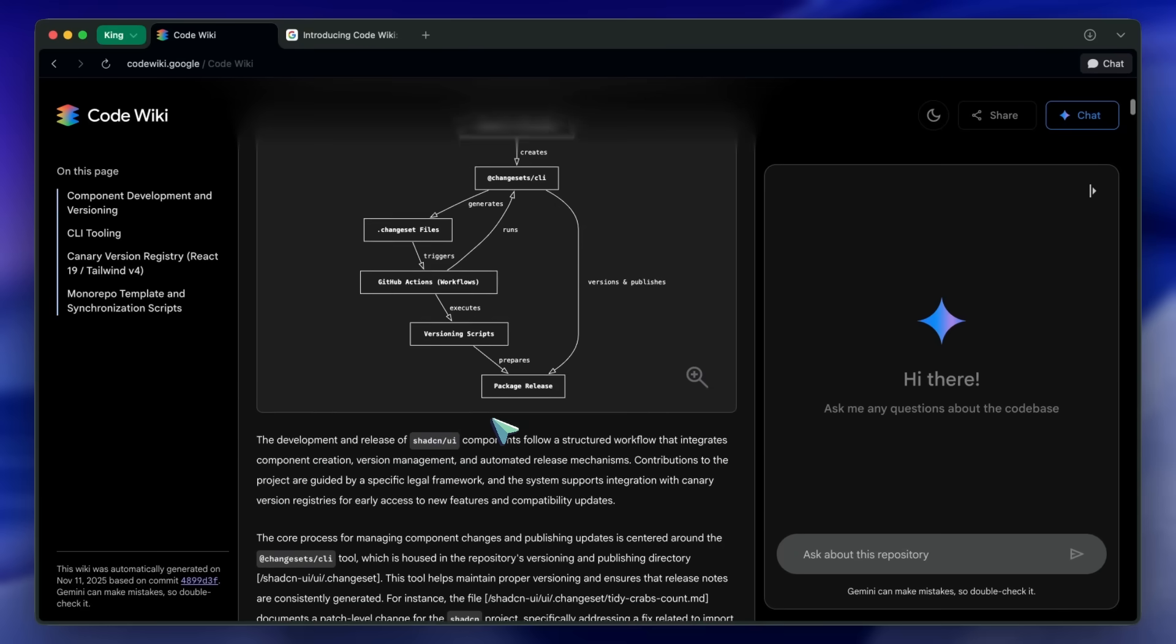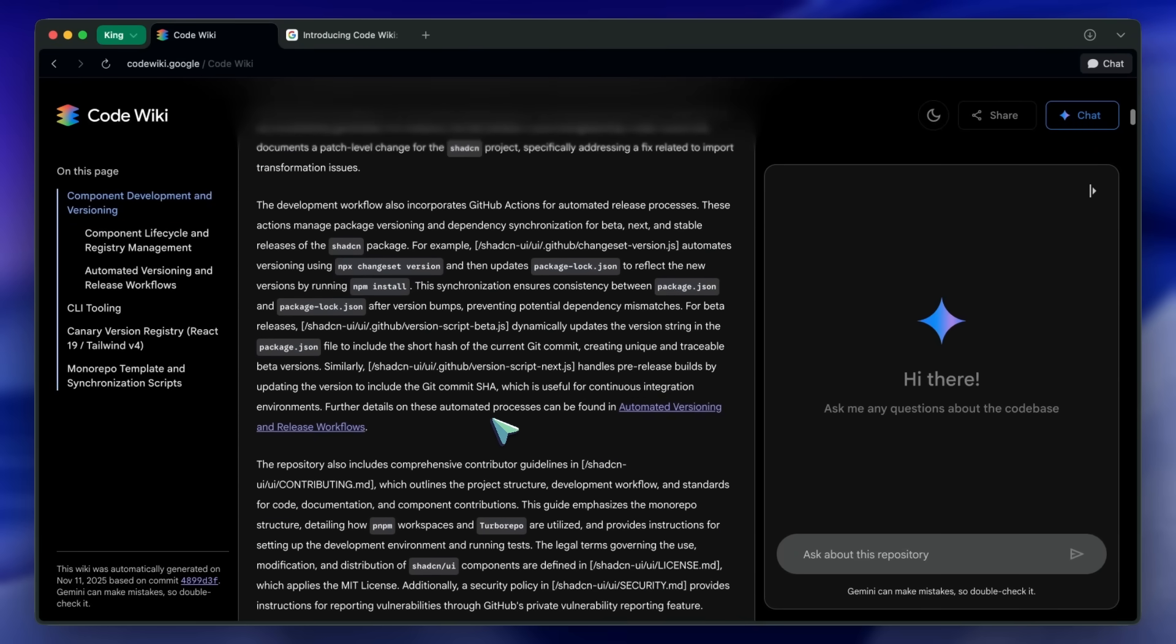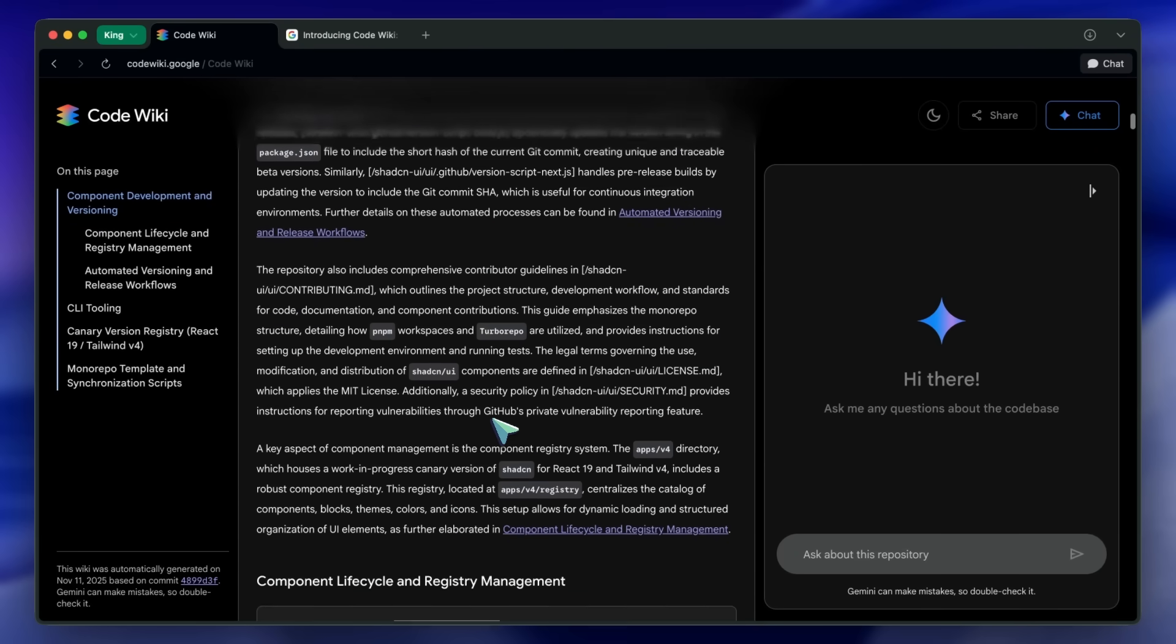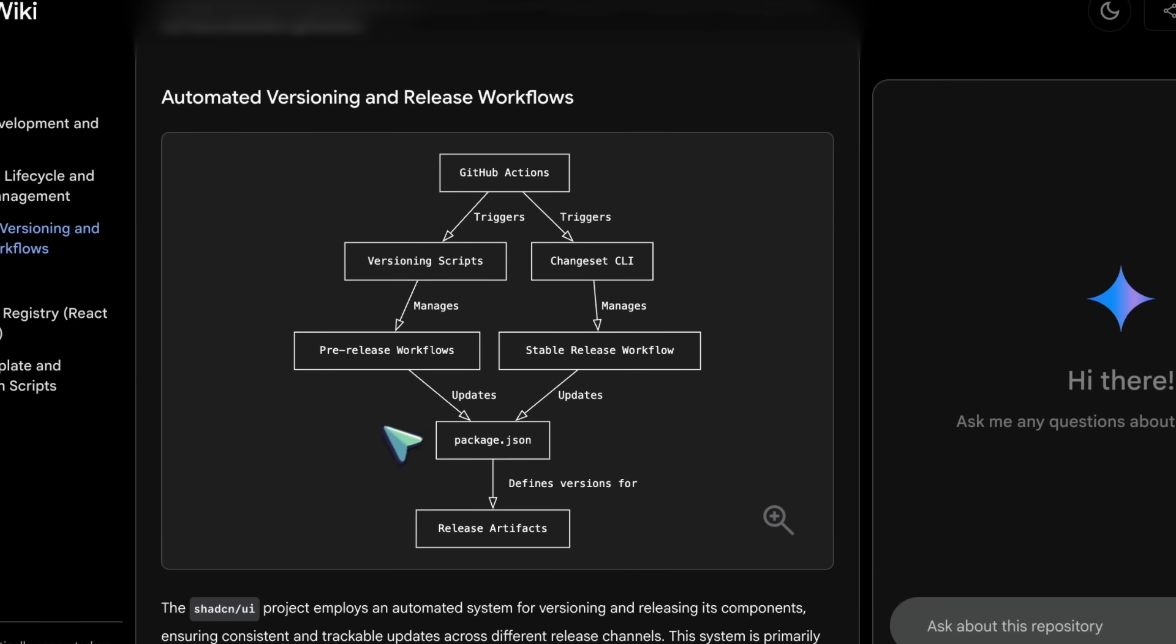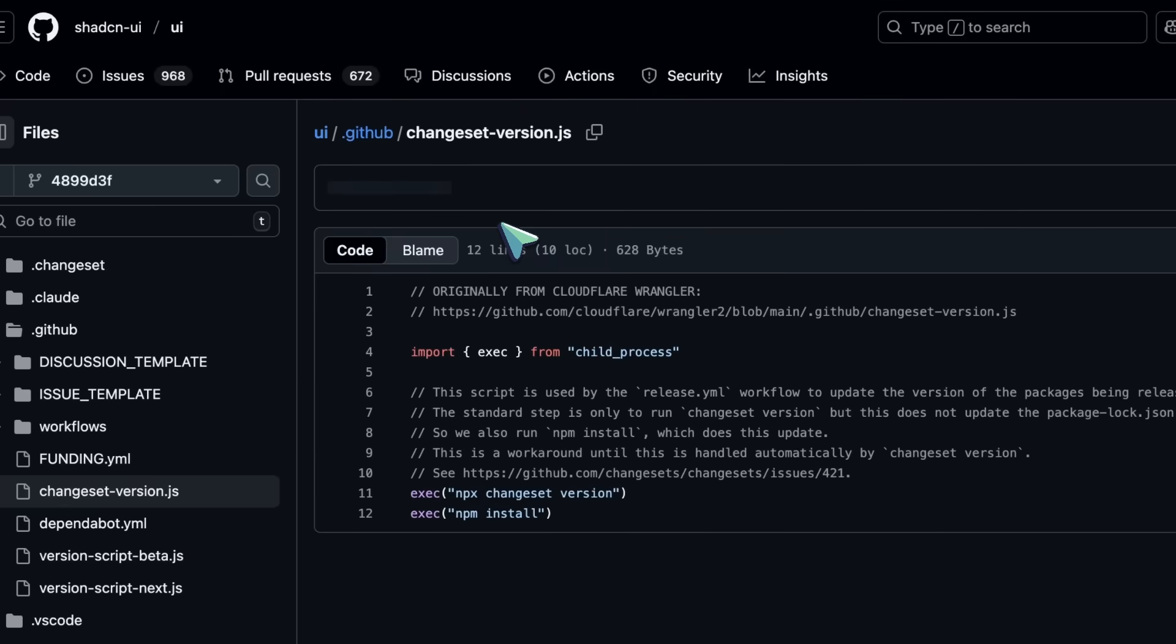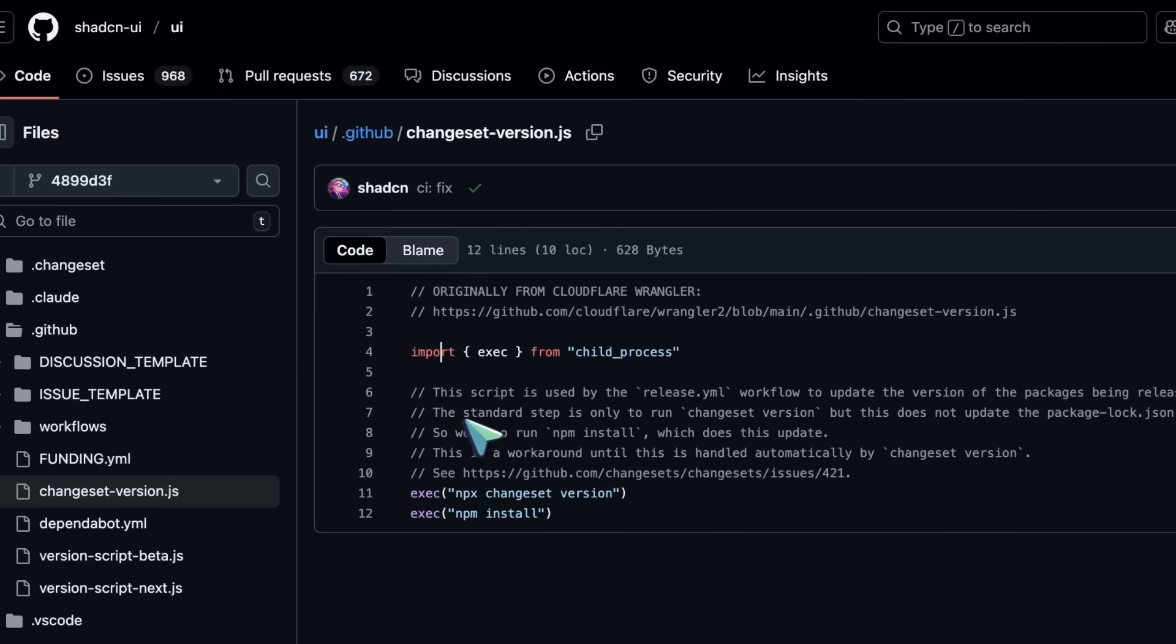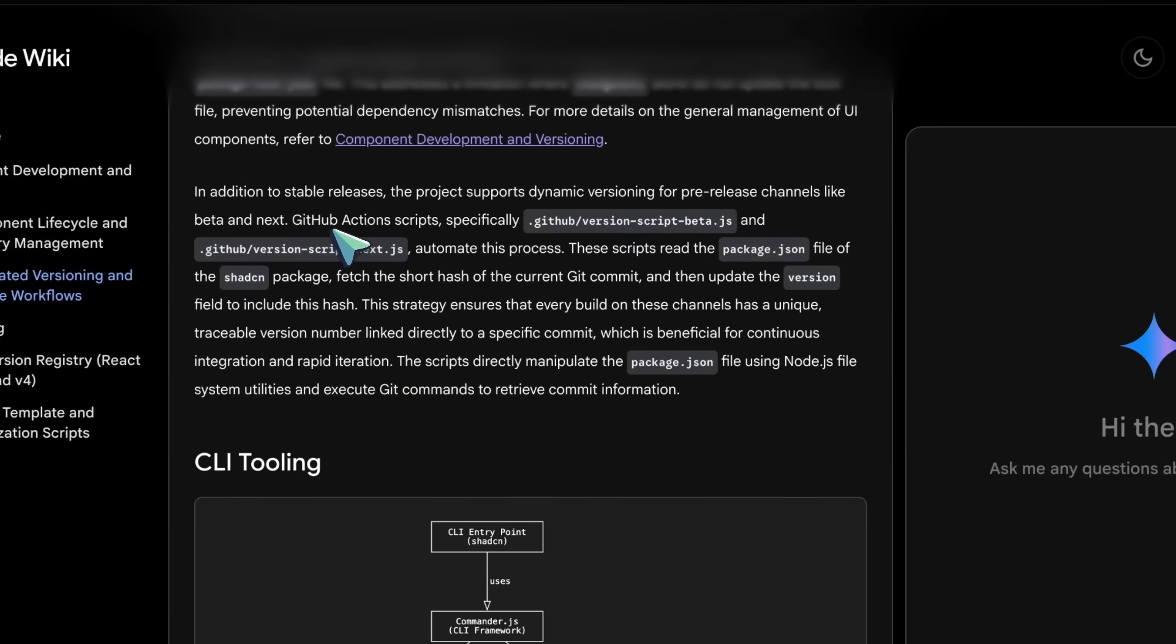Third, integrated and actionable. Everything is hyperlinked to the exact code files and definitions, merging reading and exploration into one workflow. This means when it tells you this service uses FUBAR Client, you click and land straight on the class or function. No hunting, which is kind of cool.